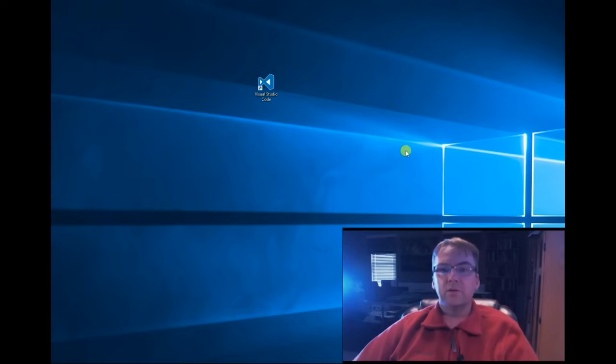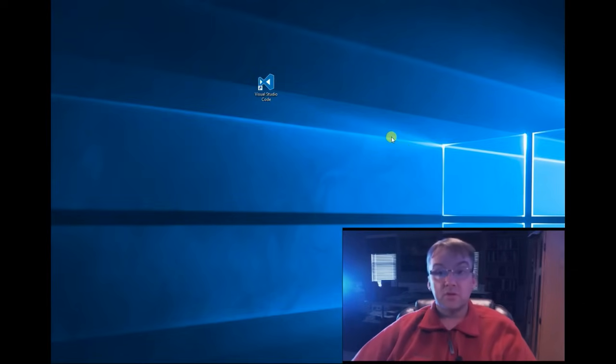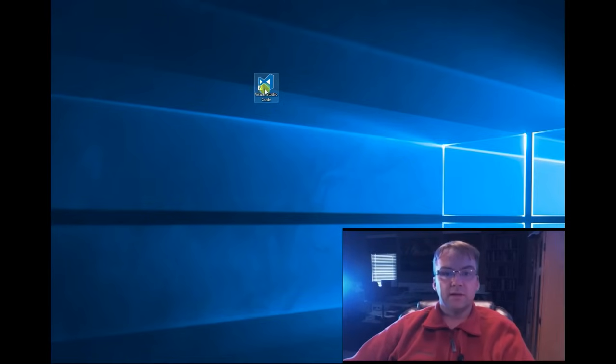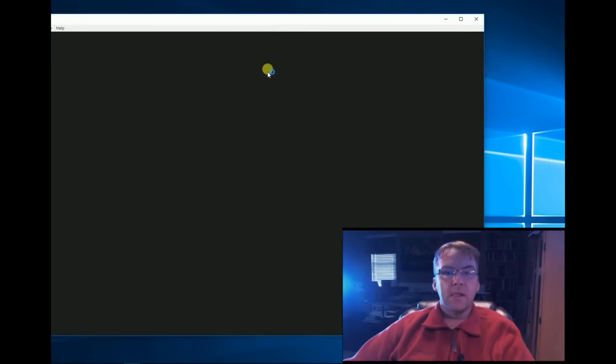Okay, now that we've installed Visual Studio Code, let's go ahead and run it. There's my desktop, we're going to run.